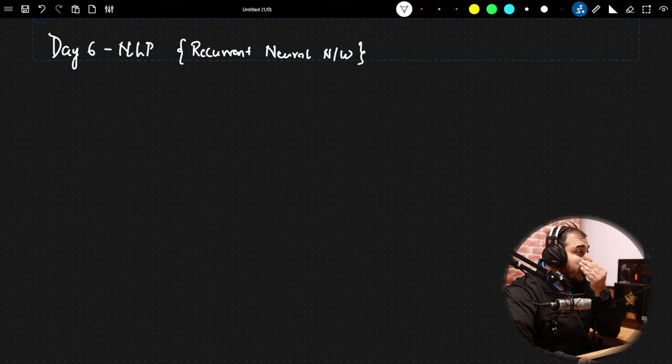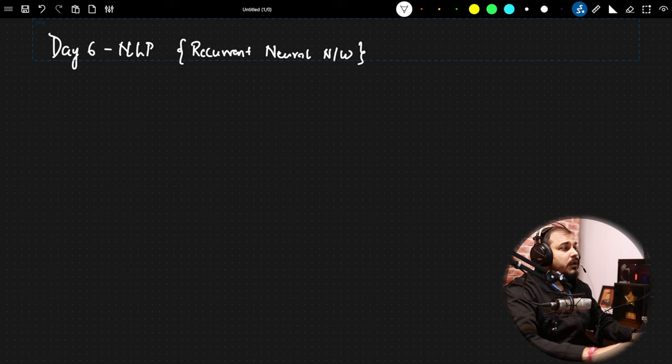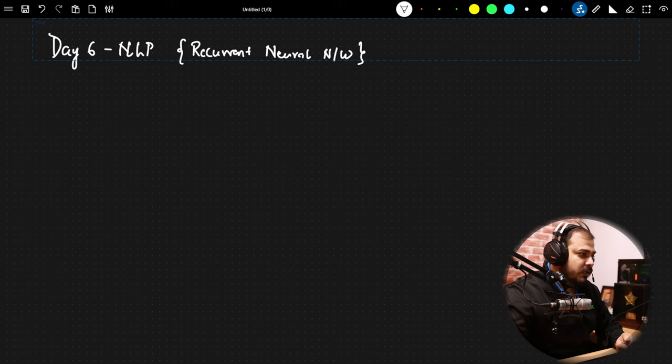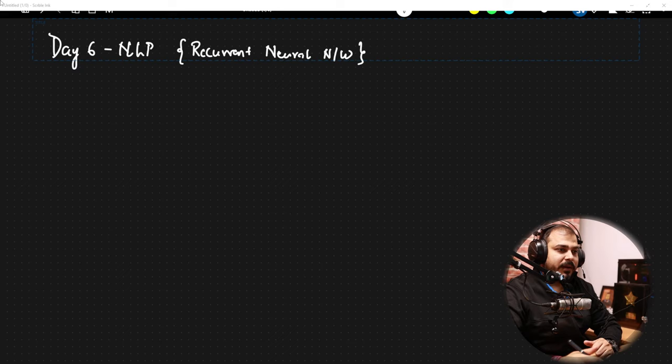In today's session, we are actually going to discuss about RNN, that is recurrent neural network. This will be quite amazing because we are going from machine learning to deep learning and we will make sure that whatever things we learn, we understand it and do it practically.